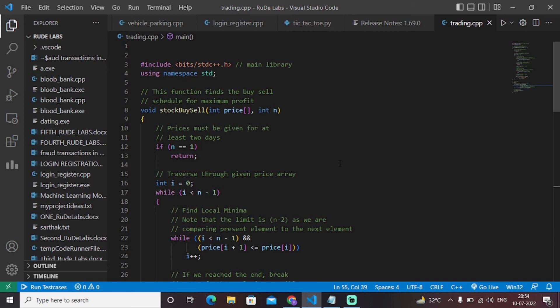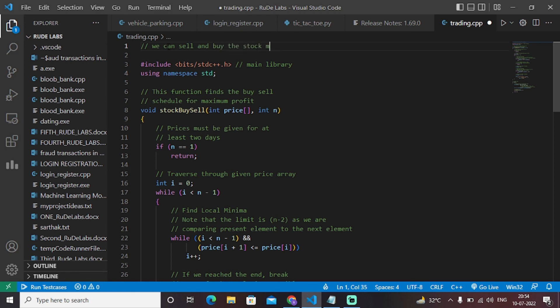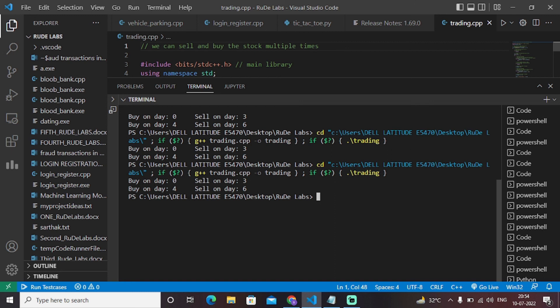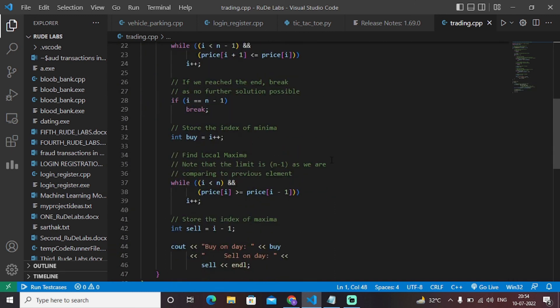In this case we can buy and sell the stocks multiple times. There are various applications in the trading domain where a person is only allowed to sell and buy stock one time, but here we have considered that we can sell and buy the stock multiple times — that's why the output shows buy on day 0, sell on day 3, buy on day 4, and sell on day 6. This was an entire C++ code to help people understand how to sell and buy stock and on which day to do so in the trading sector to get maximum profit.